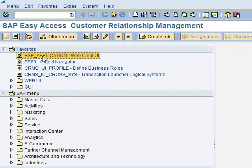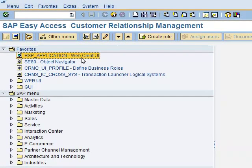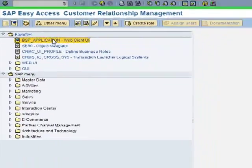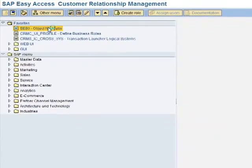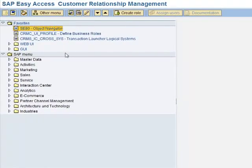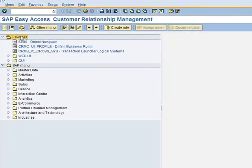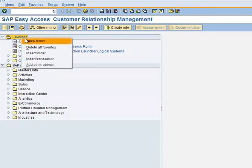You need to log on to the web client UI. I already have this favorite, so what I'm going to do is delete this and recreate it so that you know exactly how to do it.